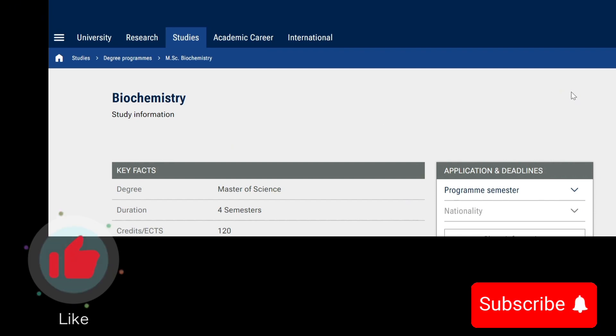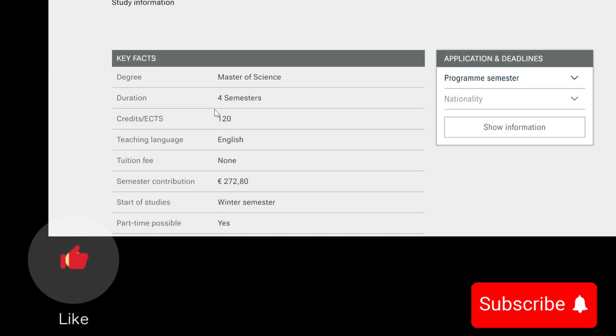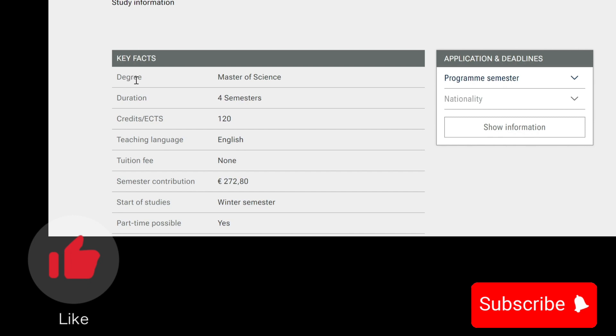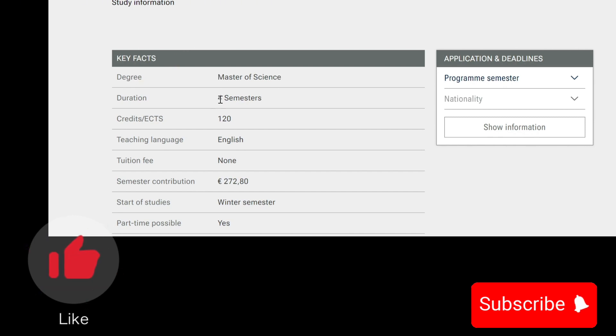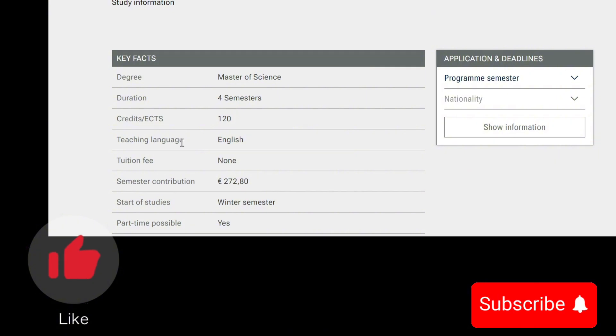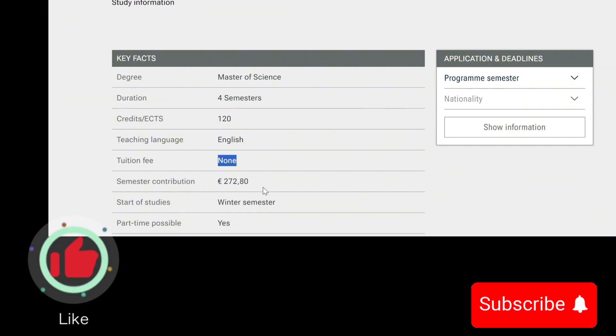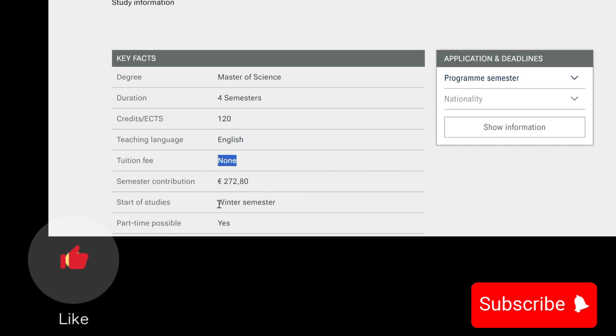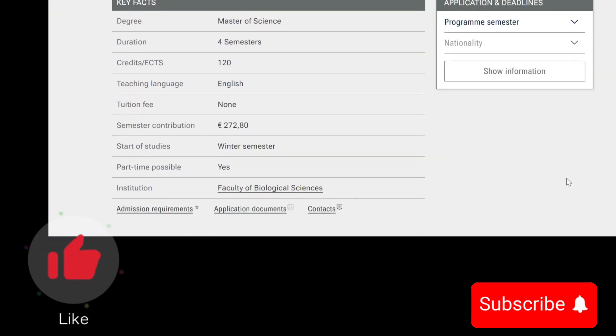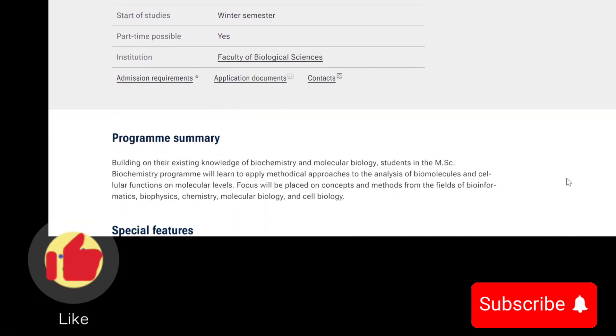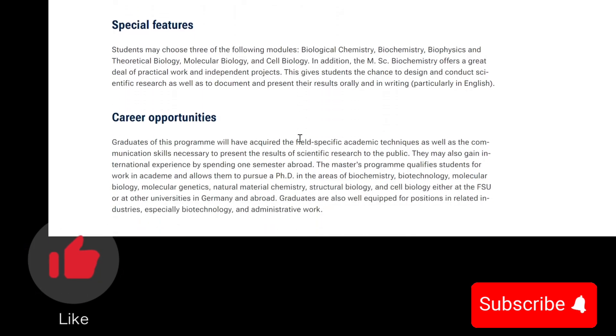For Biochemistry, you can find every information that you require concerning Biochemistry here. First of all, the degree you're pursuing is an MSc, that's Master of Science, and the duration is four semesters. Four semesters is usually two years, and the credits is 120. The teaching language is English language. This is important to note that you're not paying any tuition fee. The only thing you'll be required to pay for is your semester contribution, which is 272.80 euros. Start of studies, there are different start of studies, so you can choose to resume in the winter or in the summer.